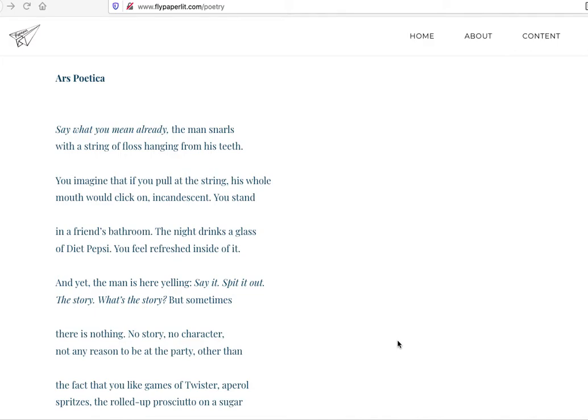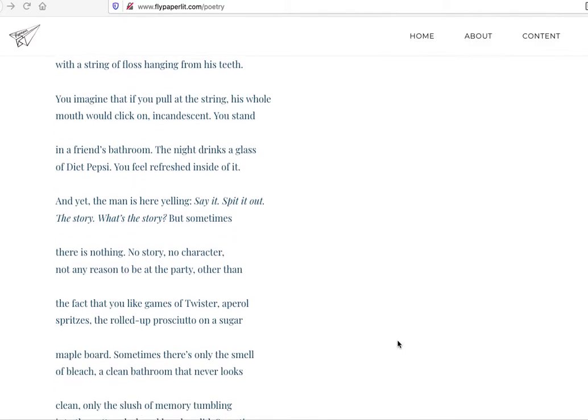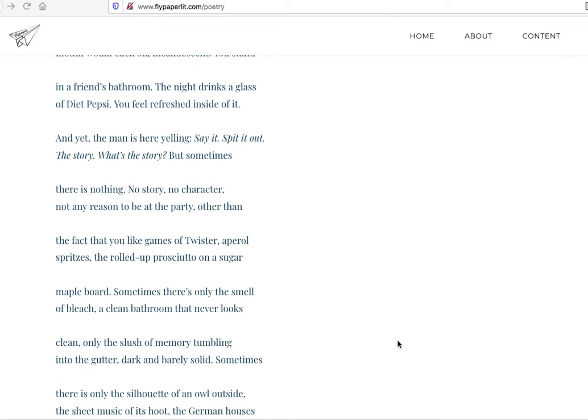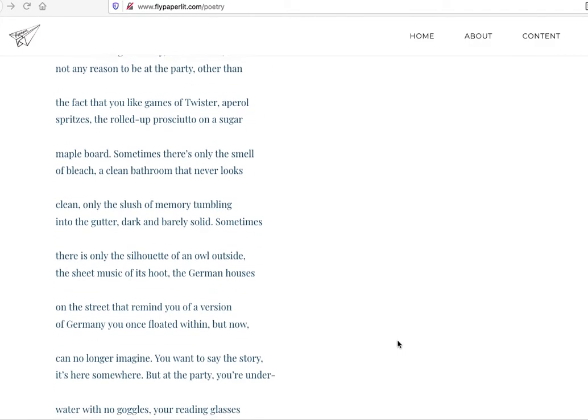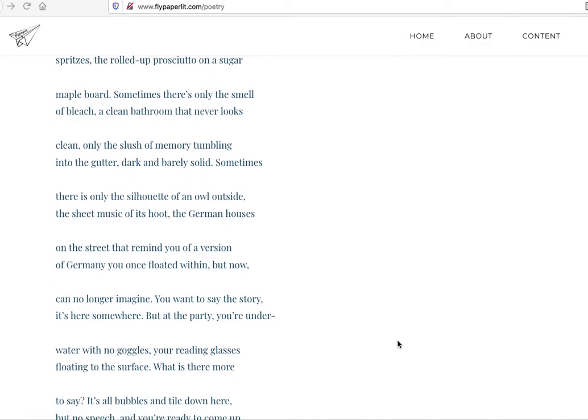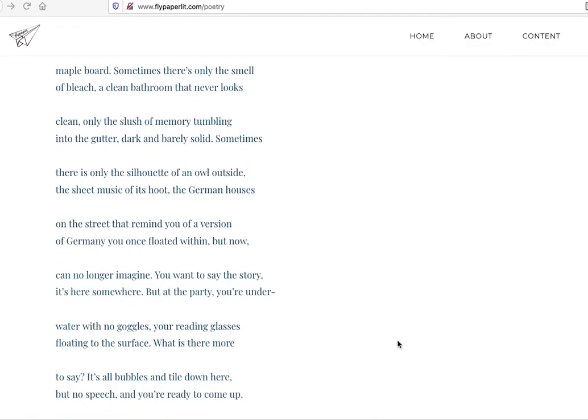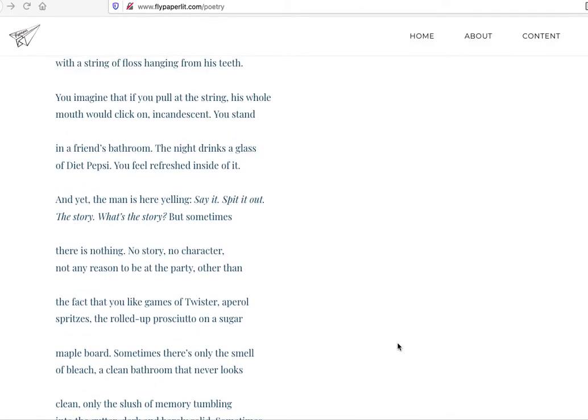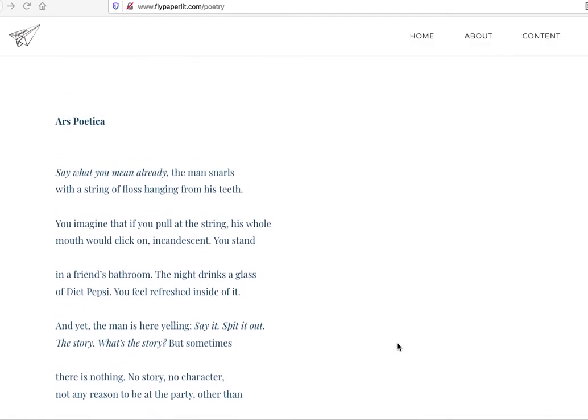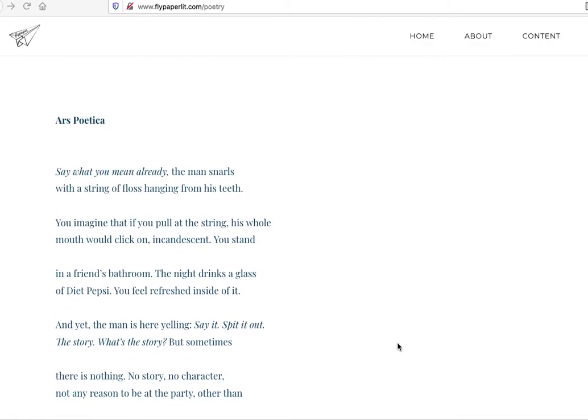I always look at the form for anything. I look at the couplets, or at least it's arranged like this. There's no obvious rhyme scheme. They all look like about the length of an iambic pentameter line. Let's see. Say what you mean already. The man snarls. All right, there's ten. The string of floss hanging from his teeth. There's ten. Not all of these are ten, clearly.